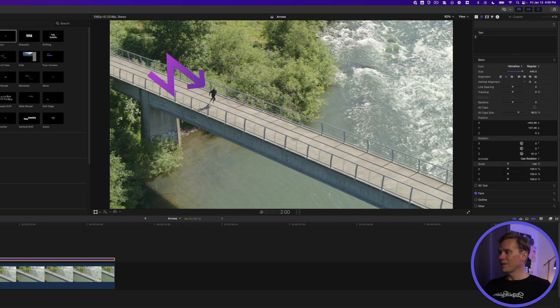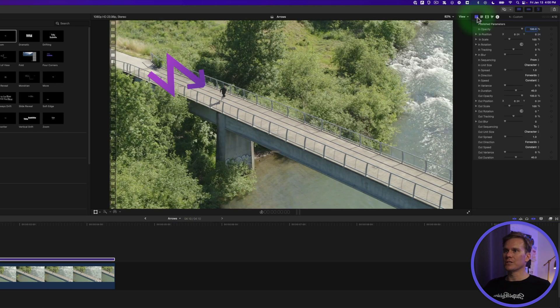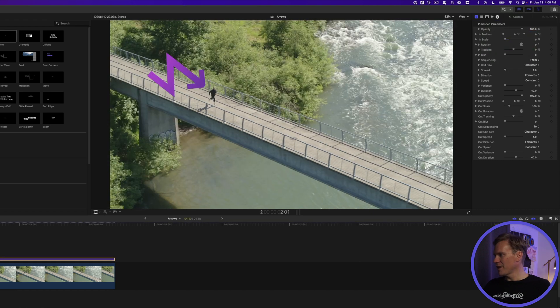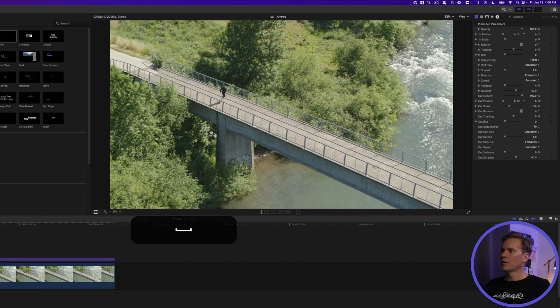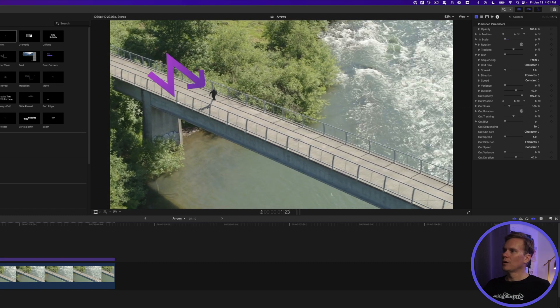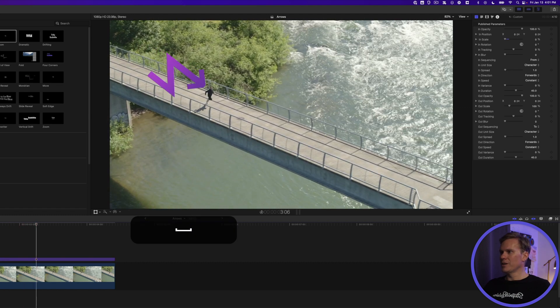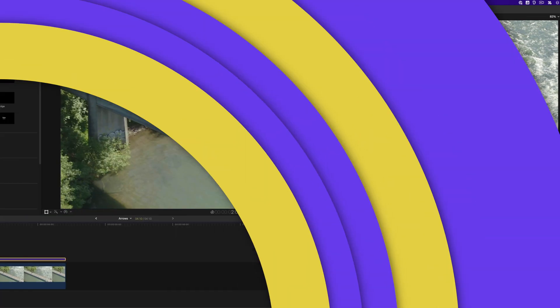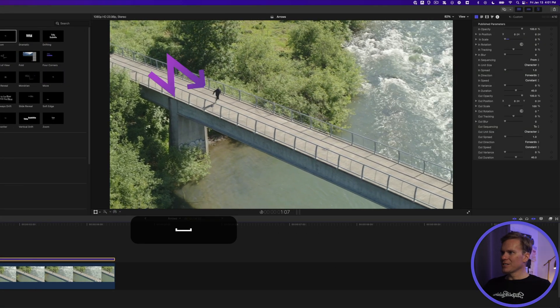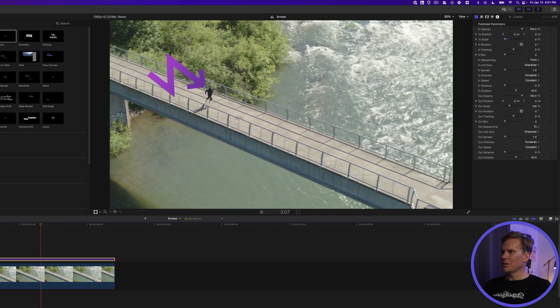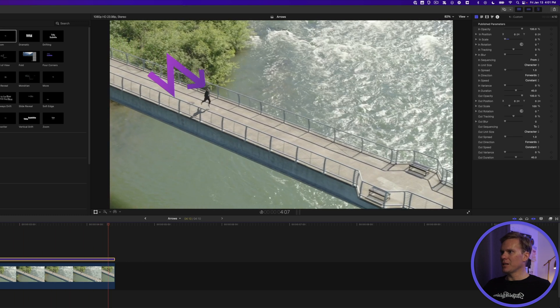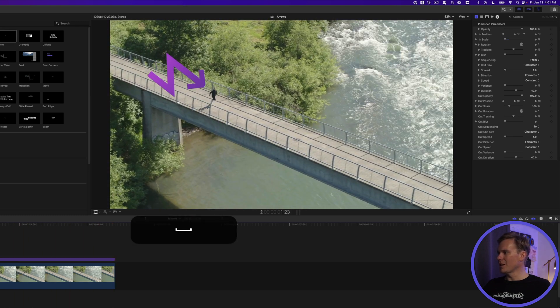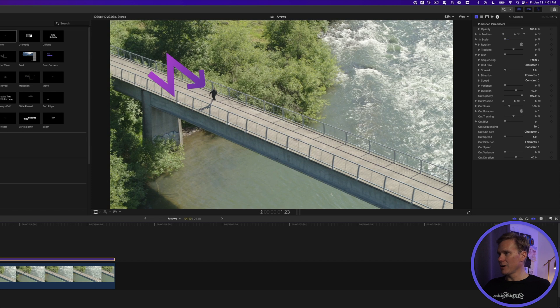What's cool about this custom title is now we can animate it. Go to the title inspector and change in scale all the way down to zero. Let's see how that animates now. That looks good. It grows giving our arrow a little bit of life. But you know what? It doesn't really follow the runner very well. It gets close to him and then it gets far away and it kind of moves around. So let's track the arrow to the runner.